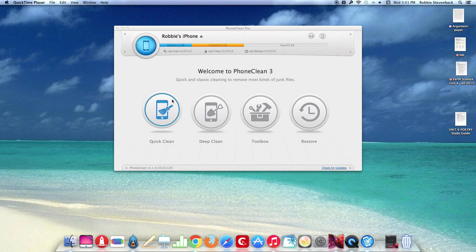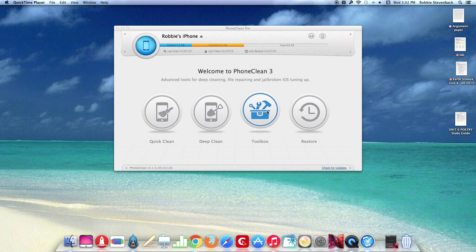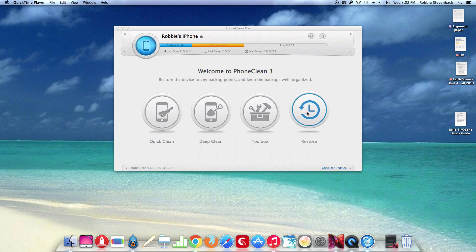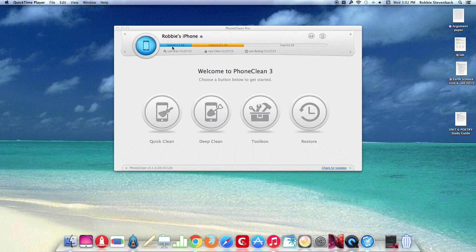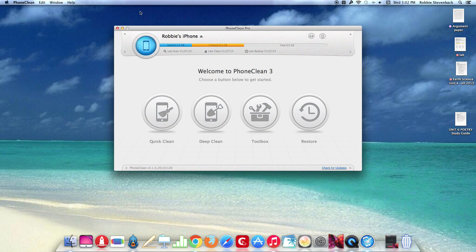There is a QuickClean, a DeepClean, Toolbox and Restore and there's also up here it shows you the last time you did a scan and how much free storage you have and how much is taken up.